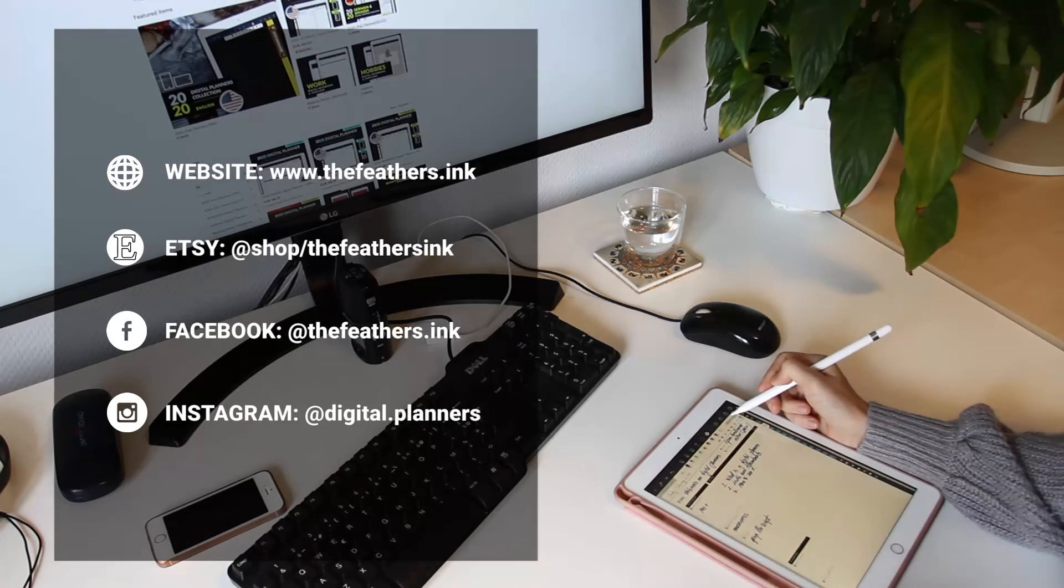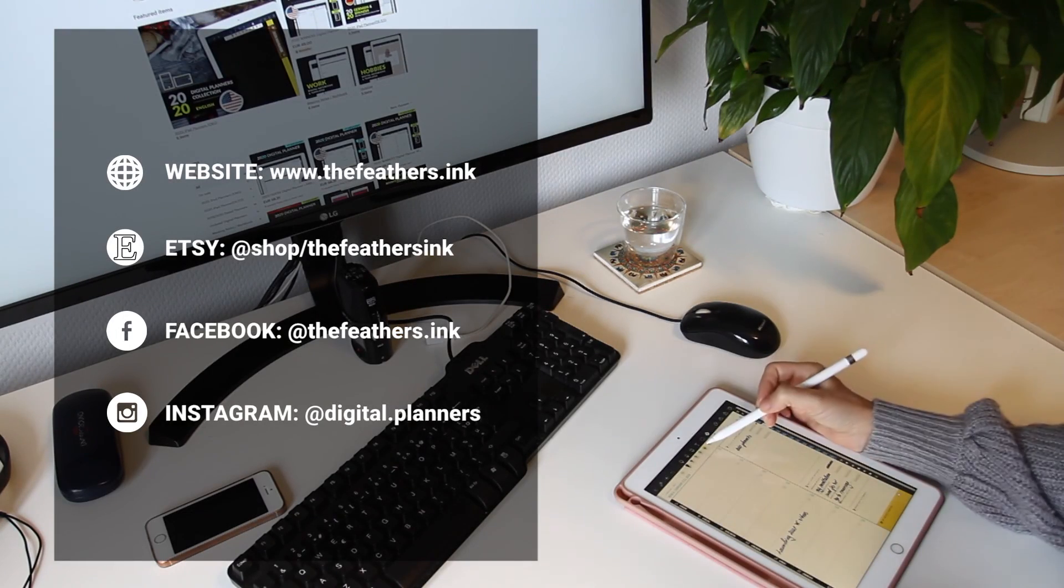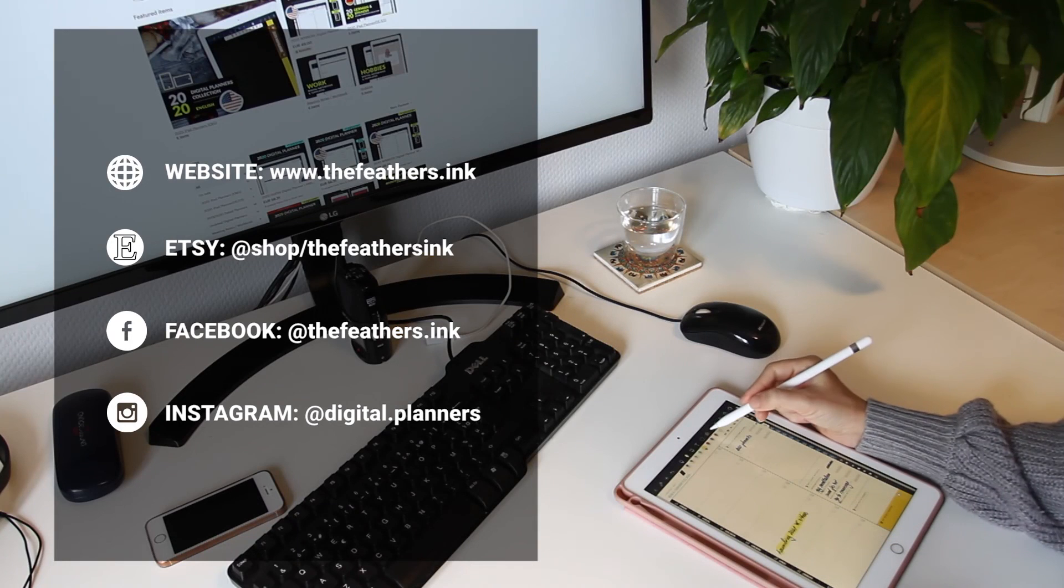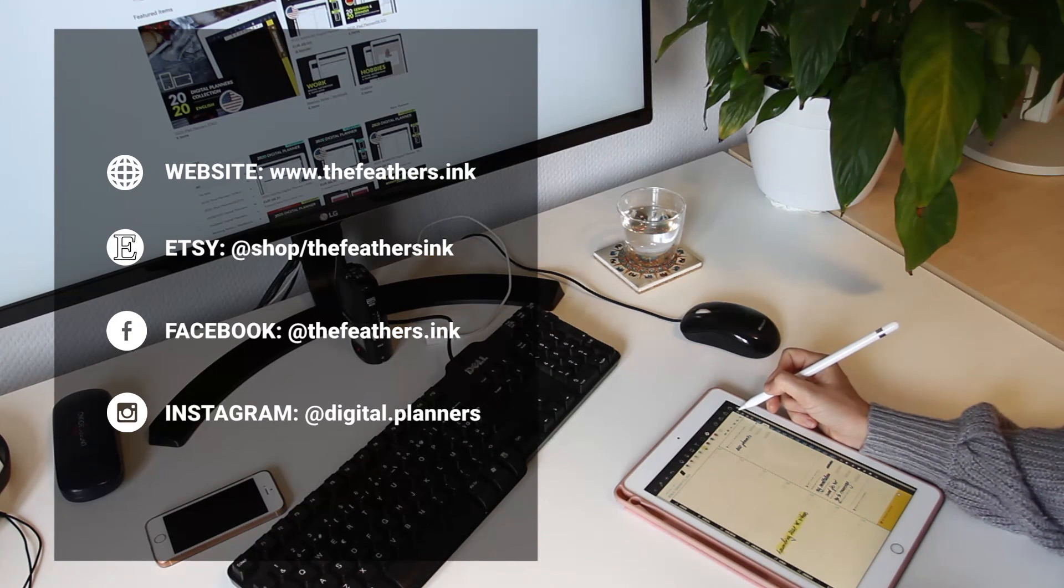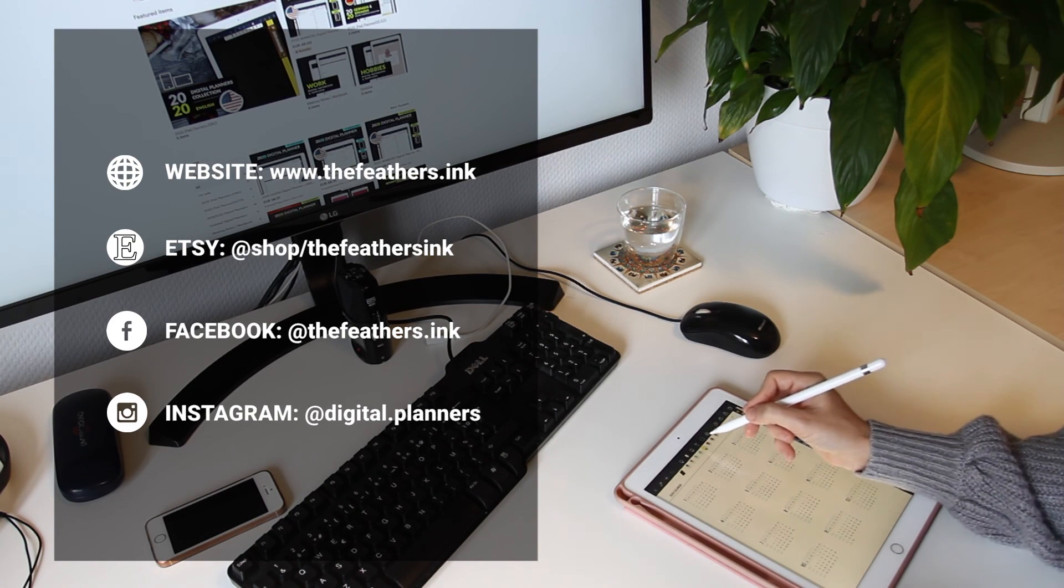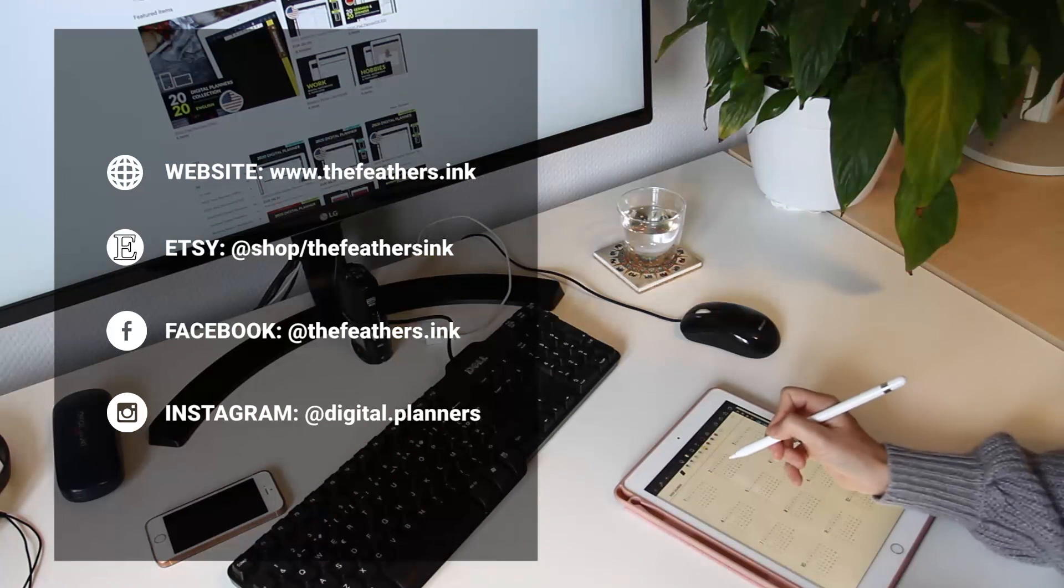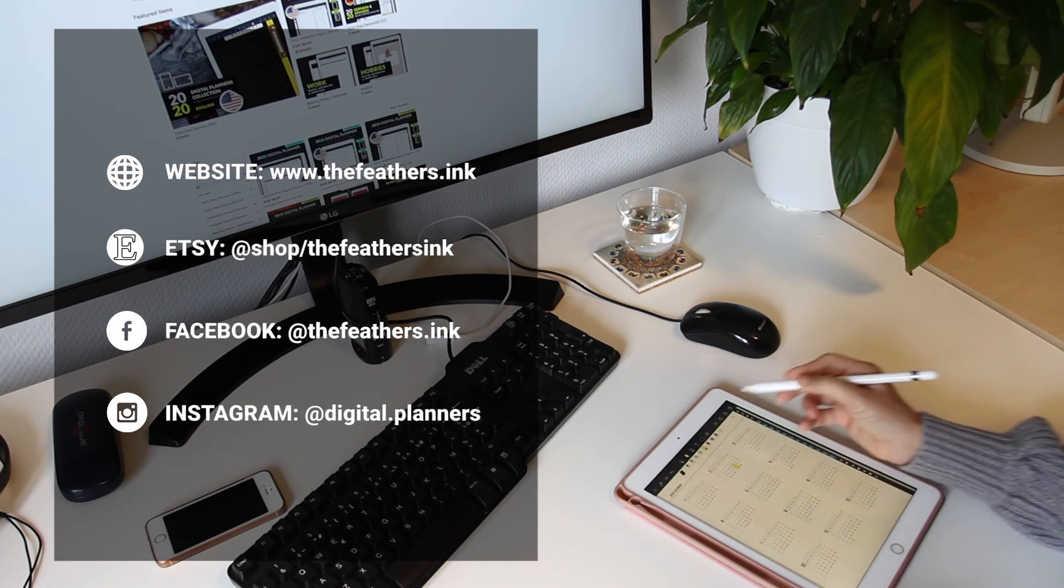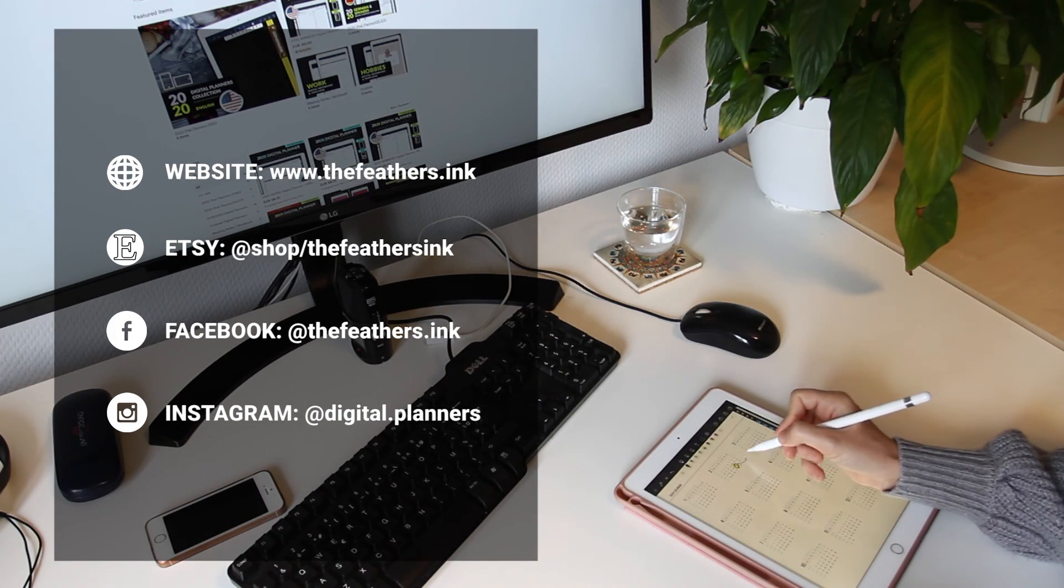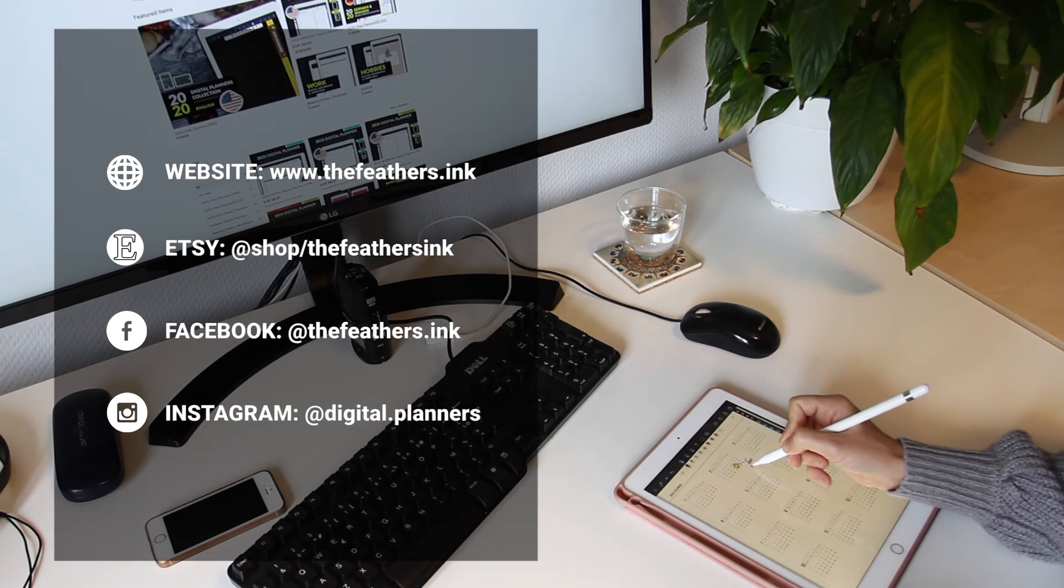If you enjoyed the video, please subscribe to my channel and leave your comment in the comment section below. If you're looking for a digital planner for your iPad, go to my Etsy store: thefeathersink.etsy.com